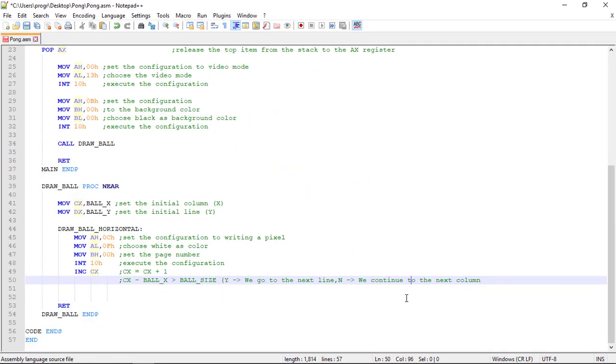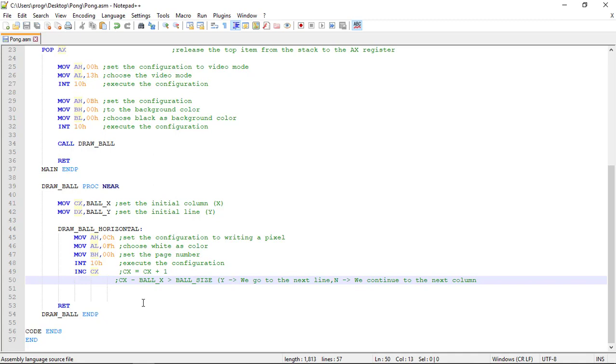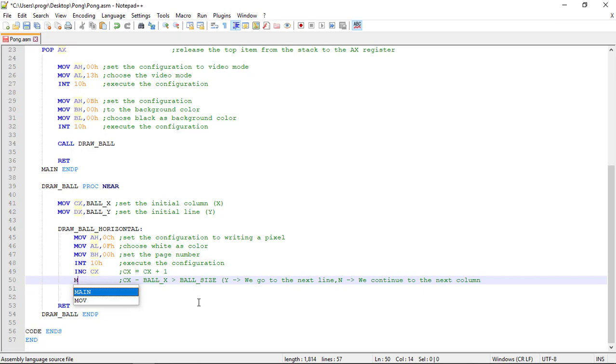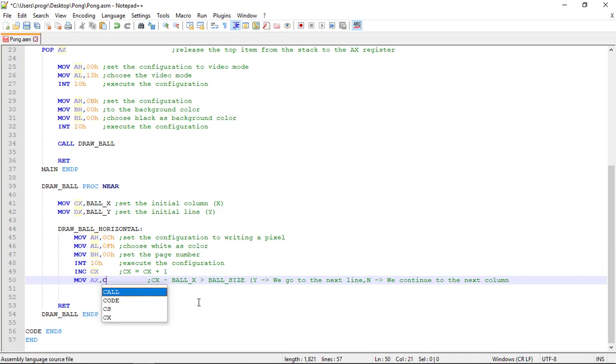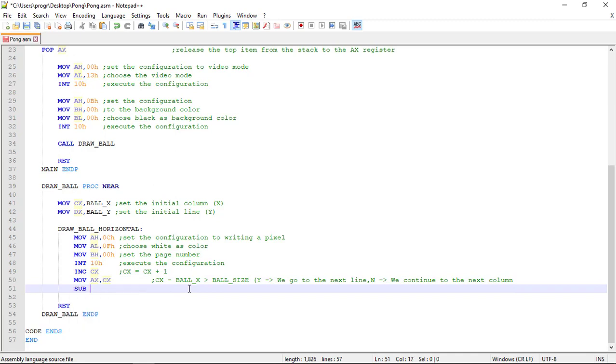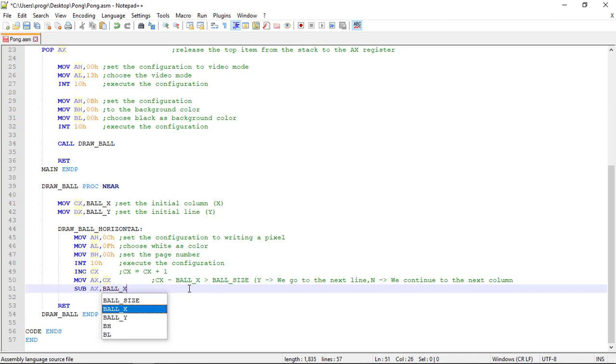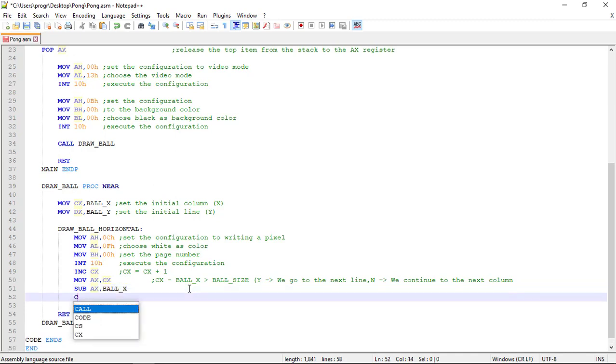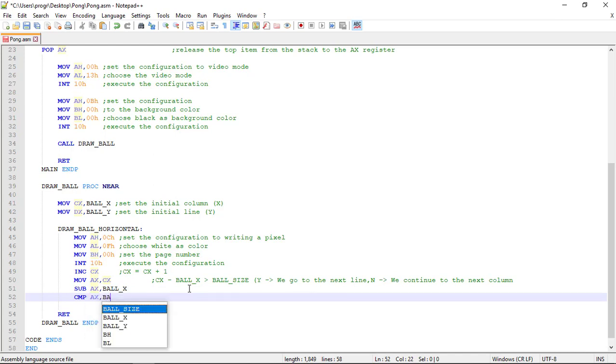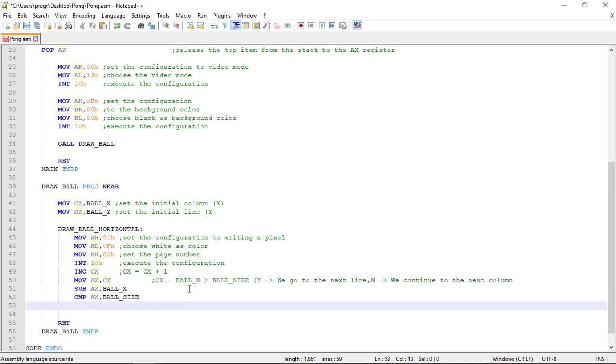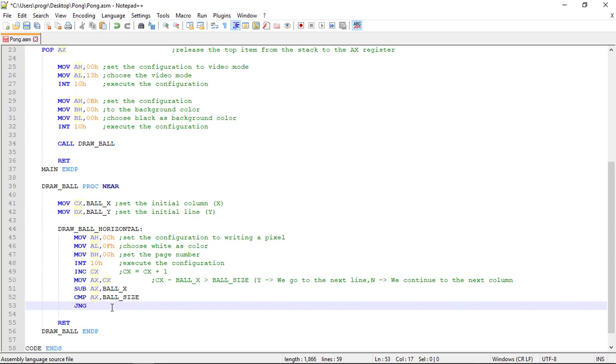Now, to write this condition, we'll need to compare CX minus ball X to the ball size. So, let's use some auxiliary register, like AX, to not use the current values of the variables. So, move to AX the contents of the CX register, so the column, and let's subtract this by the value of the ball X. So, sub AX by ball X. And then, we can compare the result present in AX with the ball size. So, if AX is not greater, so jump, J for jump, N for not, and G for greater, the condition in here gives false. We jump then to draw ball horizontal.